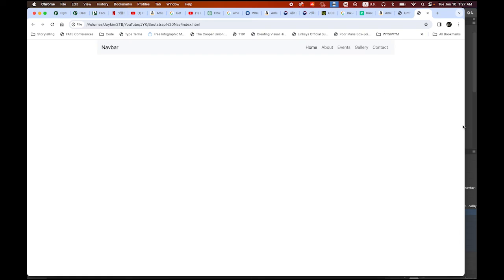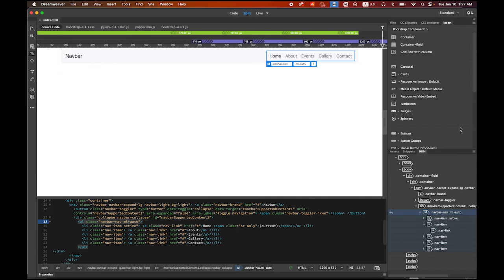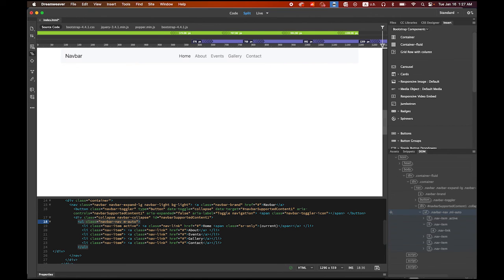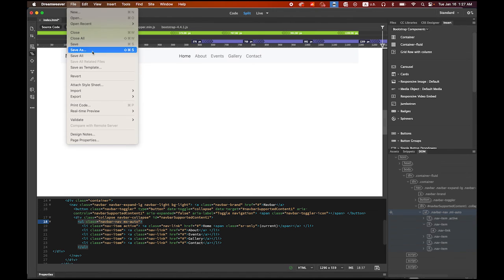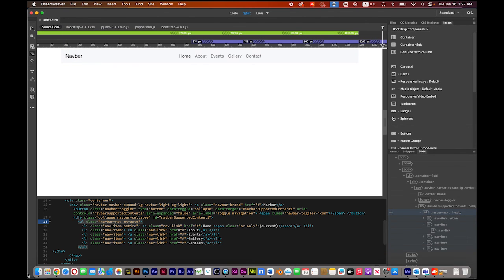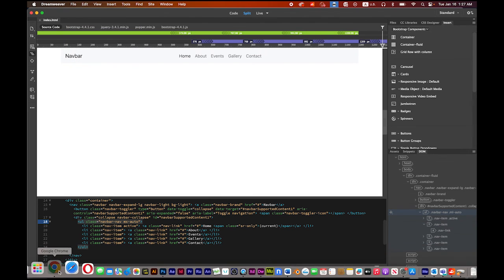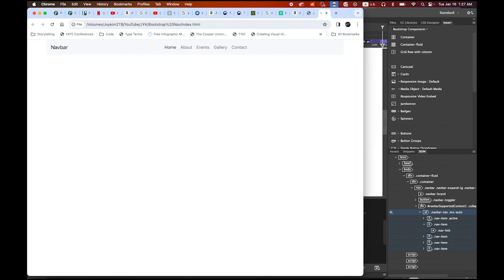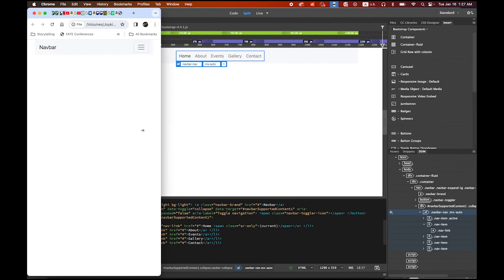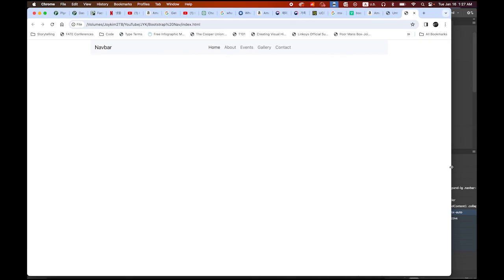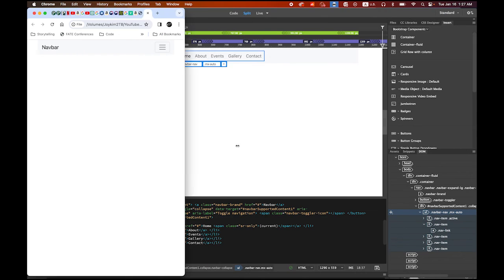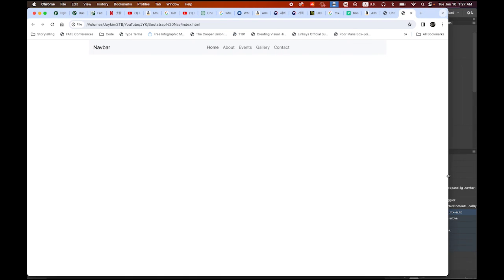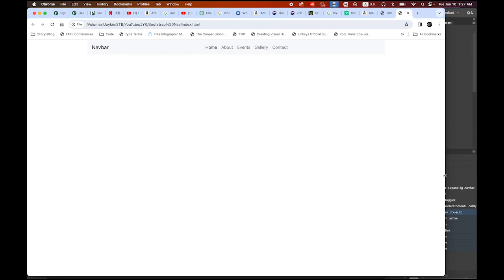If you want to align center, instead of ML, try MX. It is centered. File, Save. Let me refresh. See? So this is that simple. MR auto, ML auto, MX auto. That's all you need to change in Dreamweaver.